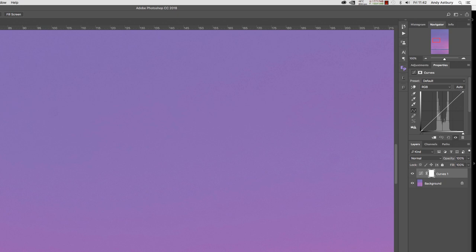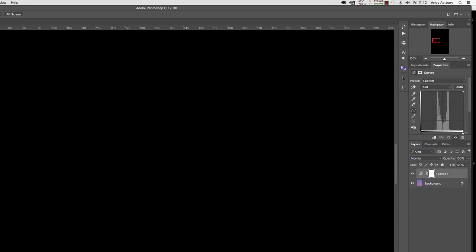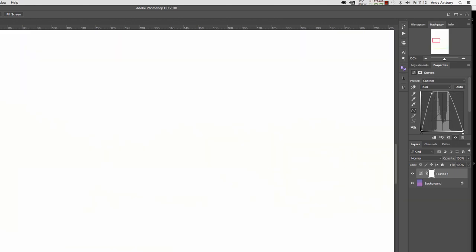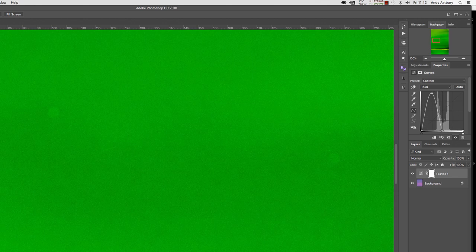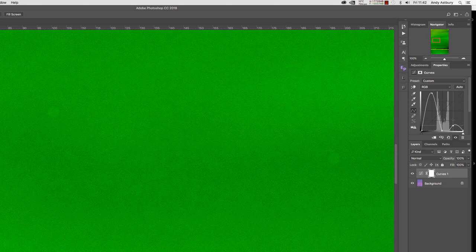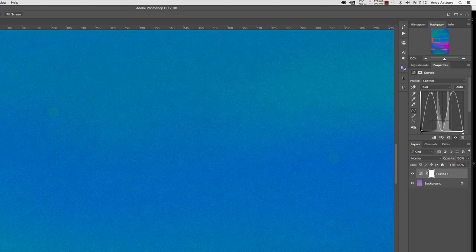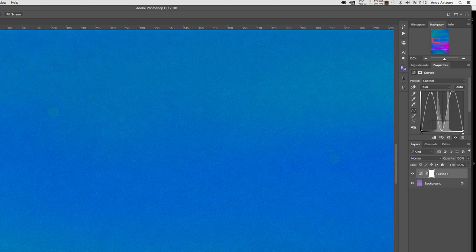I'm also going to drag the highlights down to the same place, and then I'm going to get my three-quarter tones and I'm going to lift them all the way to the top. Then I'm going to get my half tones and bring them down to the bottom, and then I'm going to get the quarter tones and lift them all the way up to the top.